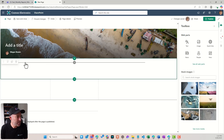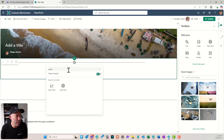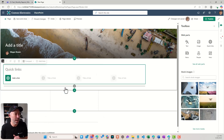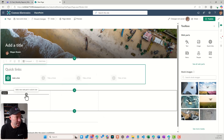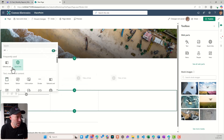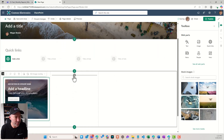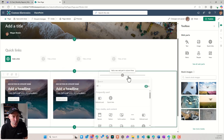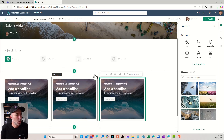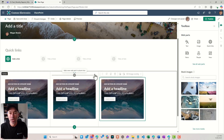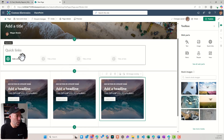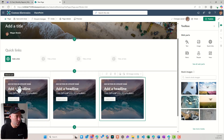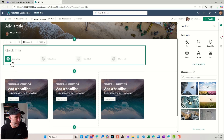In the single column section, I'm just going to add a simple Quick Links web part. Now in the section down the bottom, I'm going to use a more visual approach and use the editorial cards. So we've got our smaller links via Quick Links up across the top, and then a more visual approach with our editorial card.